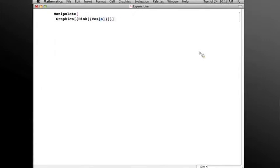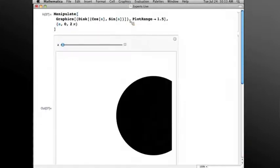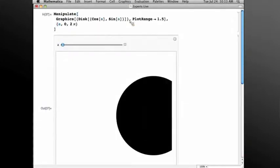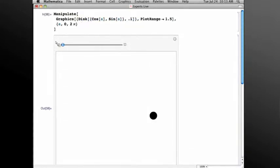a, sine a, and give the plot range of the graphic, say 1.5, so I have a little room to move, and let a go from 0 to 2 pi. Let's make that disk smaller, give it a radius of 0.1.